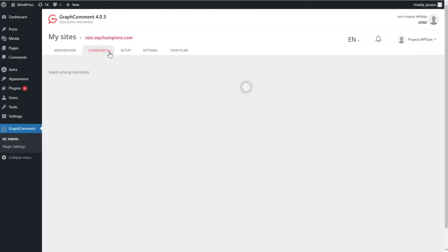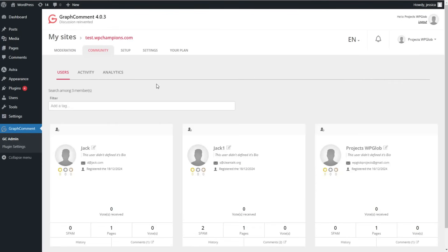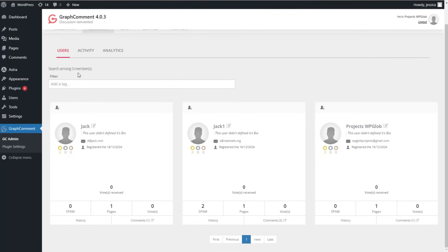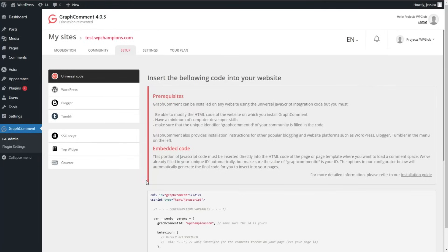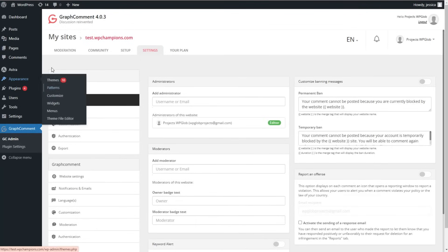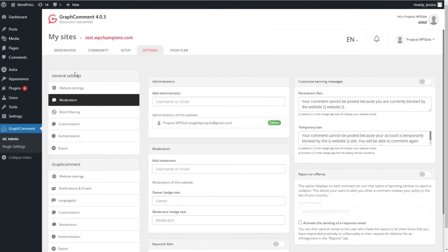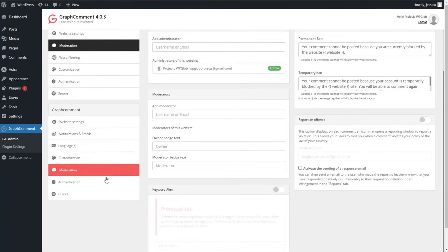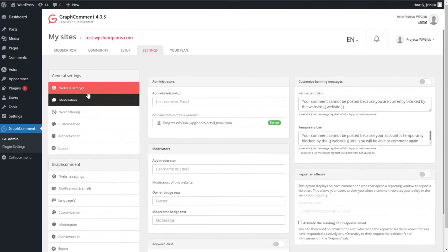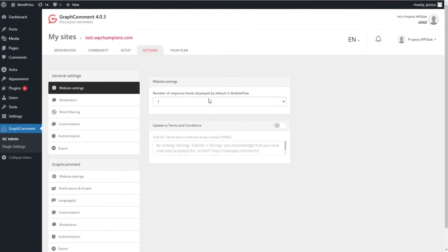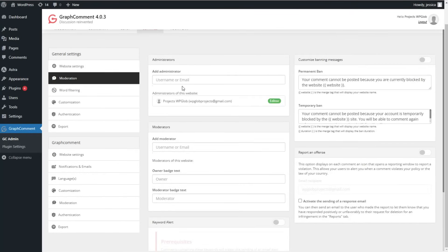Once we are done with the Moderation tab, we can go ahead with the Community tab, where you can see the members and some data related to the installation of the plugin. Then we can go to the Settings — this part is for general settings and this part is for GraphComment settings, where you can find website settings and moderation options.